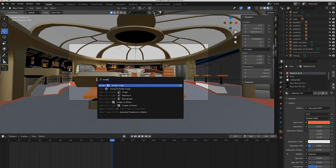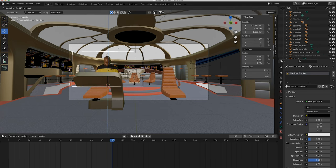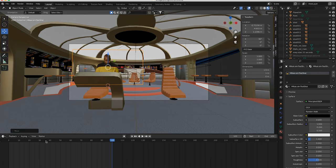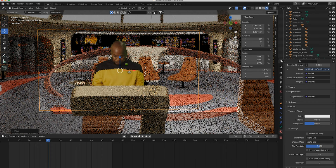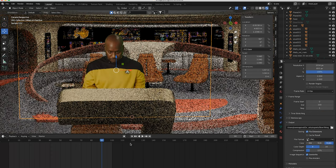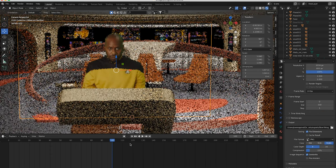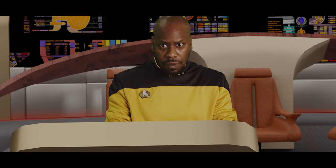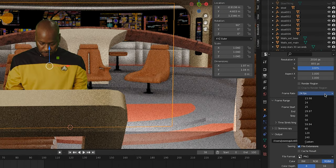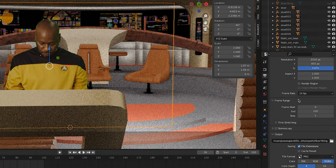In Blender, add the Images as Planes add-on and hit F3, then add in your pre-keyed footage as Emissions or Principled — I can't tell a difference, I keep switching it and it shows. My stuff is sloppy, I'm new. Make sure your settings are set to the same frames per second as your footage, or everything will be off.